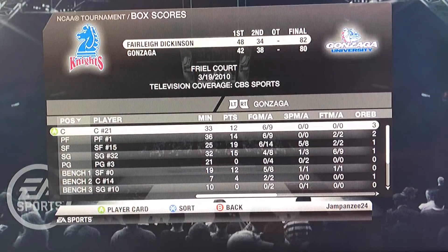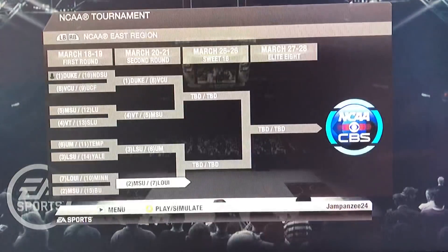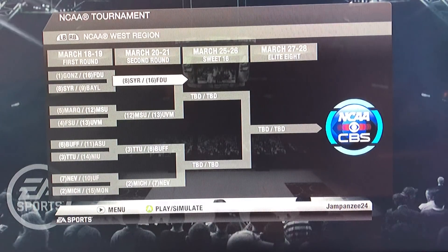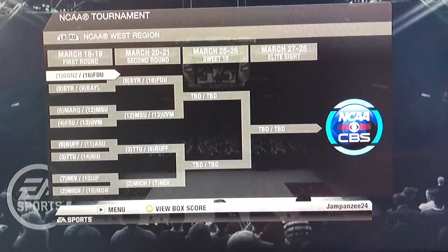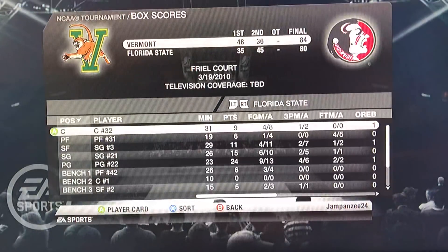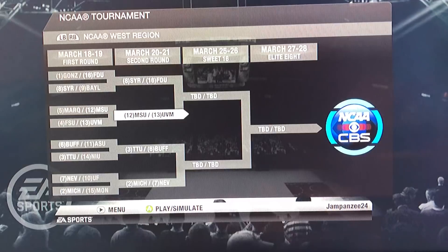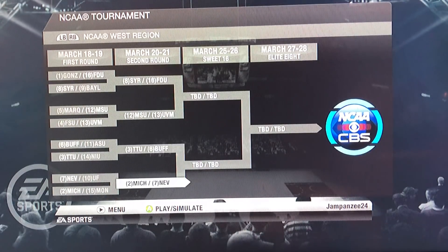Over in the West Regional — holy crap, no way — we have a 16 over 1 upset: Fairleigh Dickinson over Gonzaga! And Gonzaga was still pretty good in 2009-2010. I would never have thought that would happen. What a way to start the first round! Then we got Syracuse beating Baylor, Murray State beating Marquette 89-81, and Vermont upsetting Florida State — so two upsets in the same region. We might have a 16-seed in the Sweet 16! Texas Tech moved on past Northern Iowa, Buffalo beat Arizona State, Michigan beat Montana, and Nevada beat Florida.